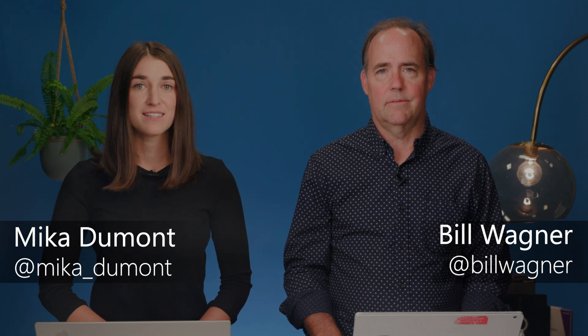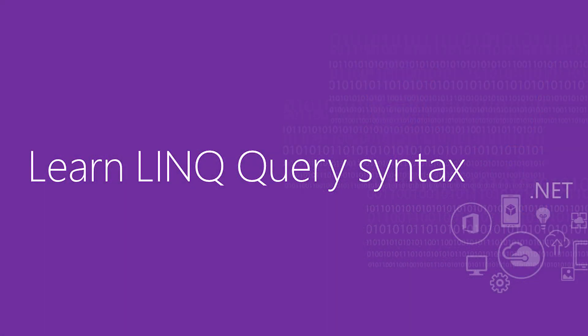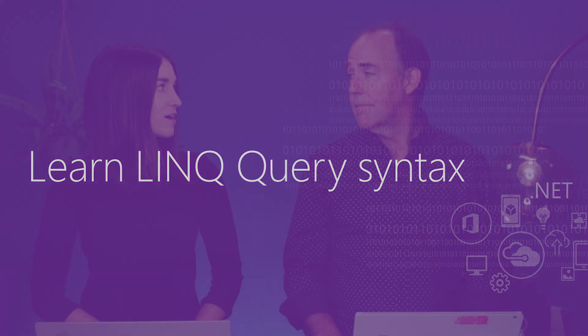In our last video, we did an intro to LINQ and in this video, we're going to talk about the query LINQ syntax. So Bill, we spoke about where and select. So what's next?